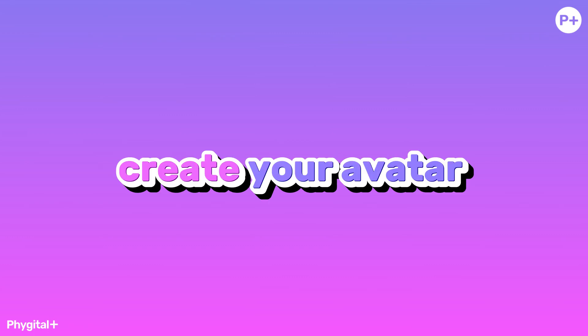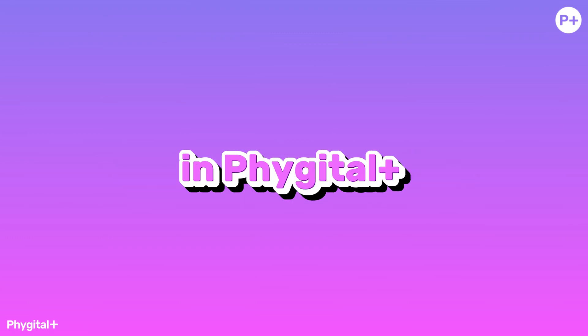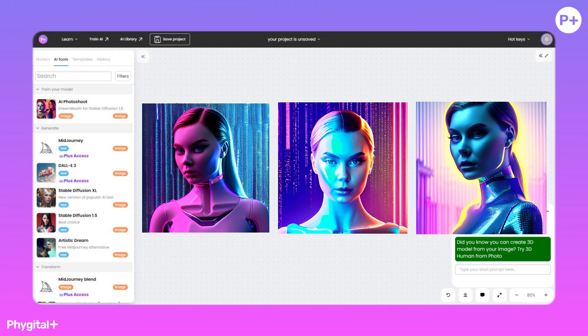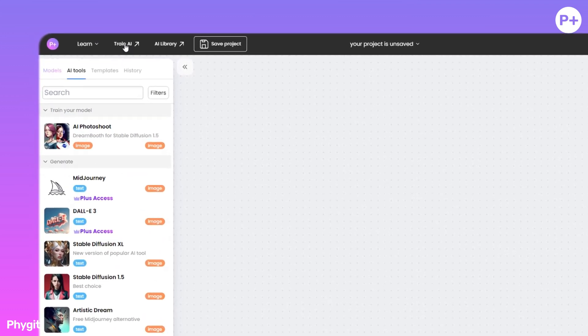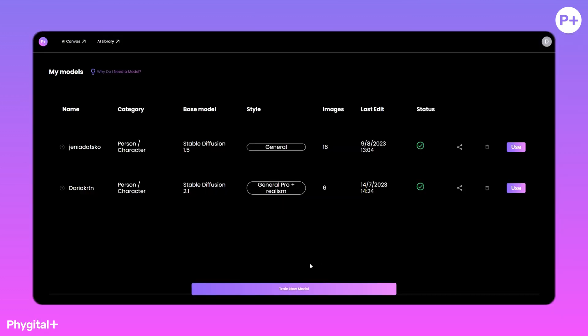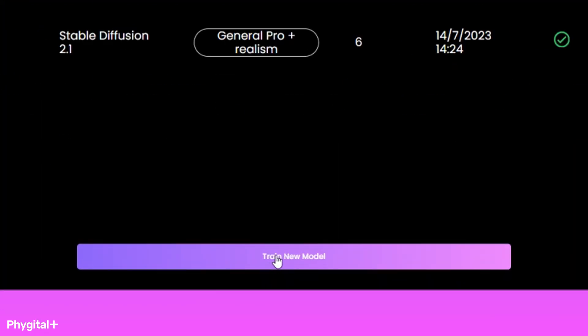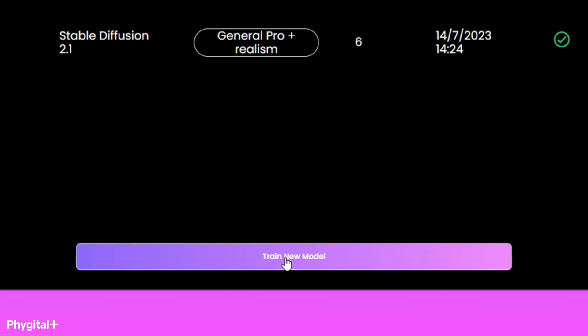How you can create your own avatar using Phygital Plus in just a few clicks. Go to the Train AI tab. Here are all your models that you have trained. Let's train a new model.